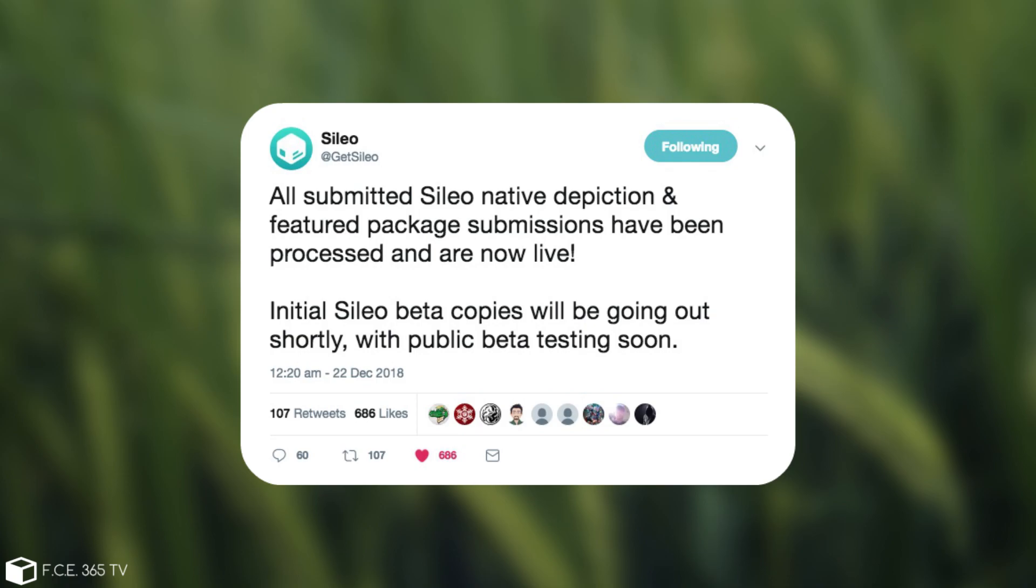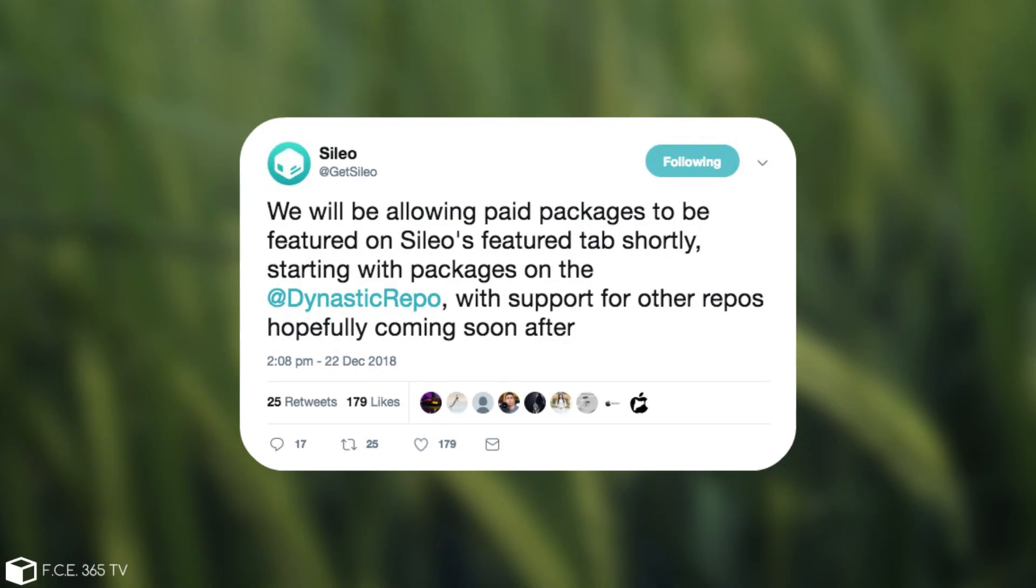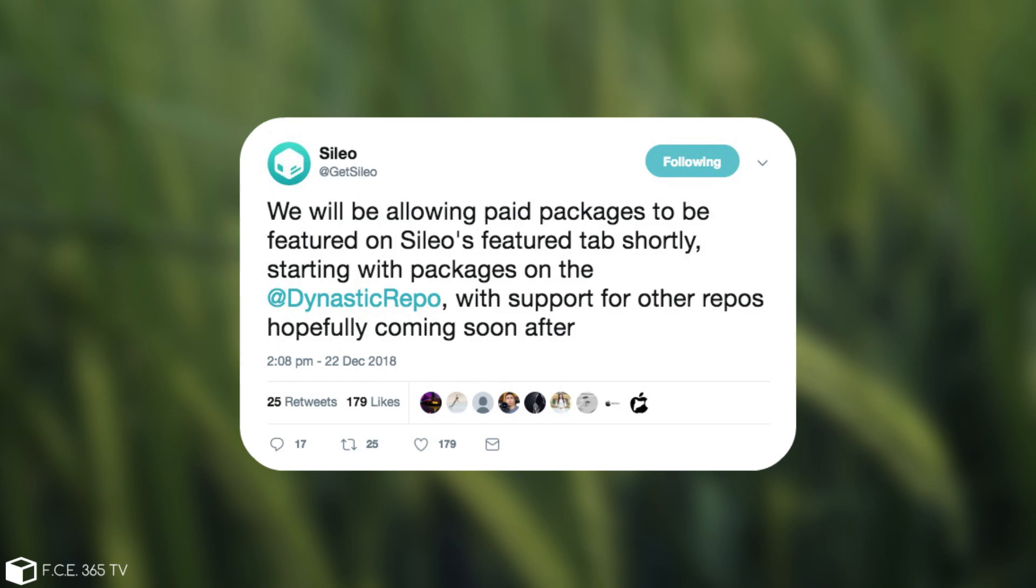And then of course they followed up with, quote: We will be allowing paid packages to be featured on Sileo Feature tab shortly, starting with packages on Dynastic Repo, with support for other repos hopefully coming soon after.